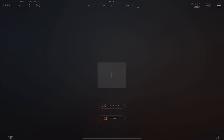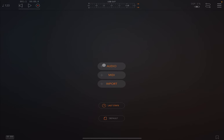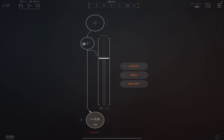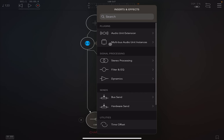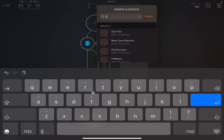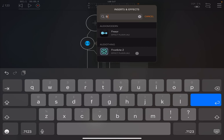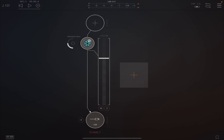So we are inside AUM, an AUv3 app, and Frostbite 2 is a plug-in and effect from AudioThing, so you need to have a host. We start by creating an audio channel and adding it as an insert effect — we search for Frostbite 2, there it is, and let's open it up.